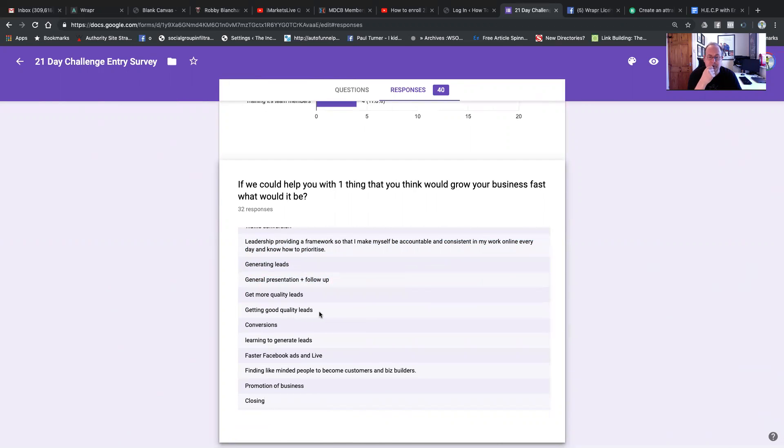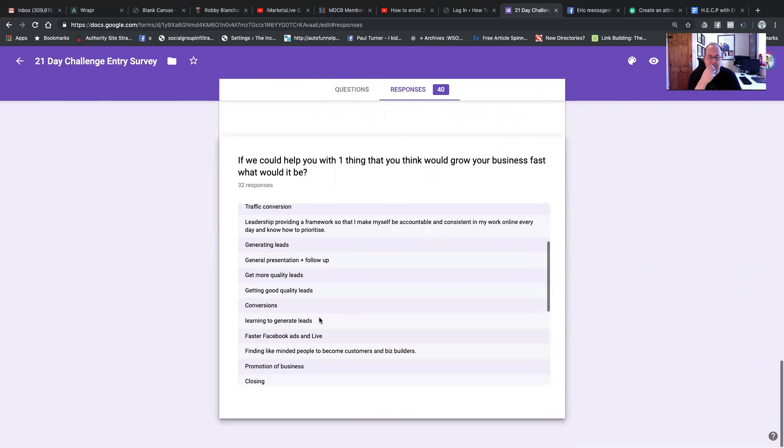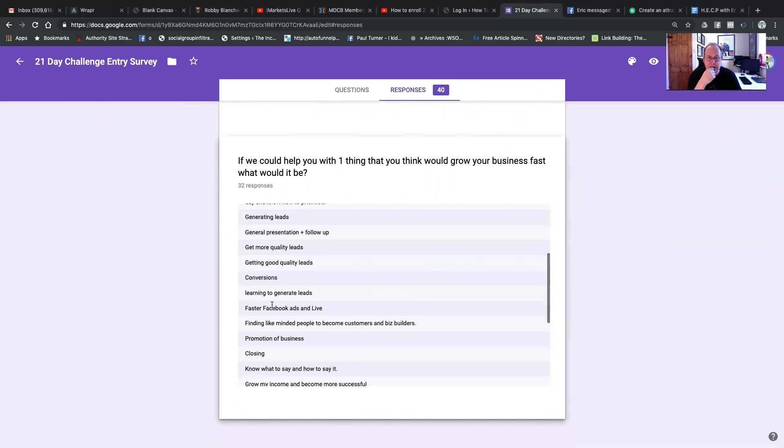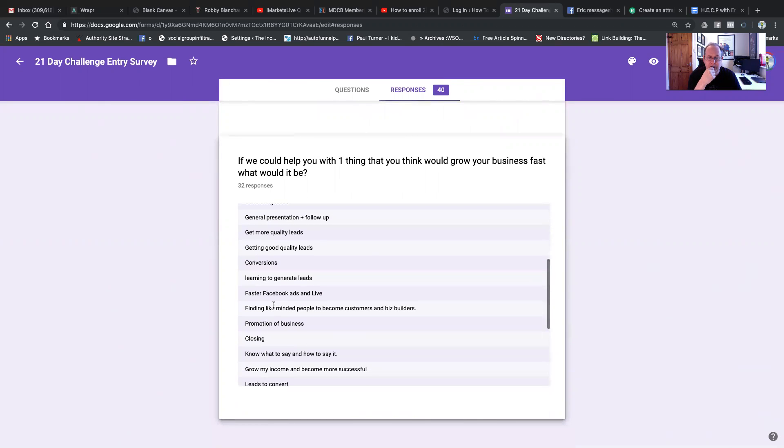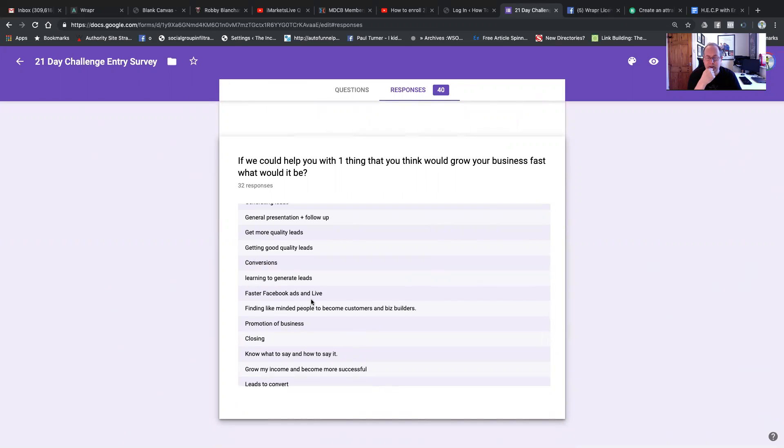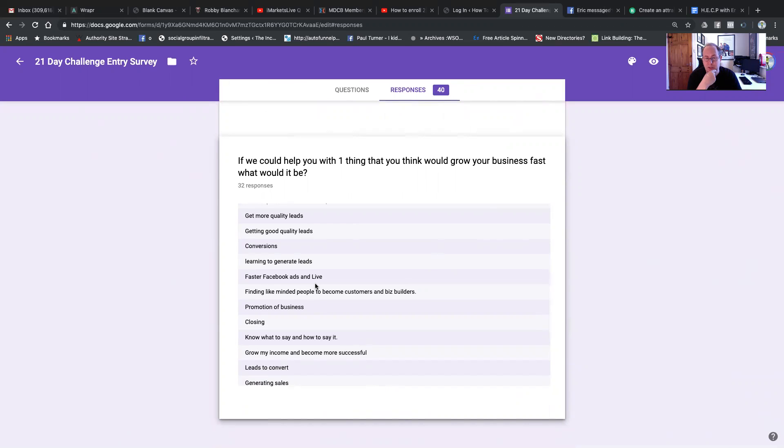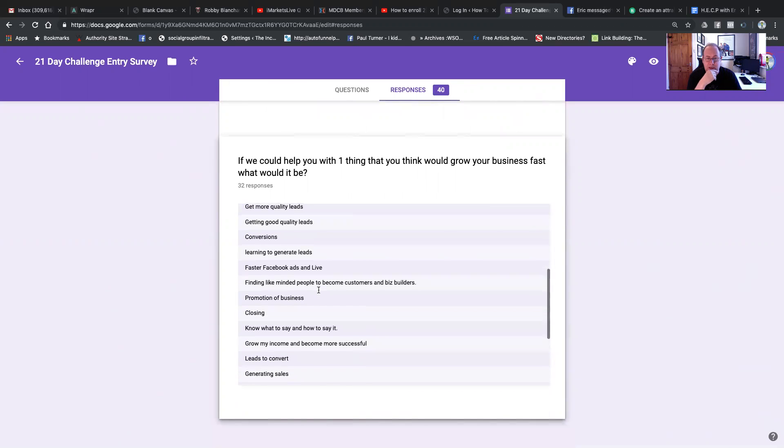General presentation and follow-up. That might be down to your personal company. But if you want to build that know, like, and trust with people first, 21-day challenge. Get more leads. Getting good clients at least. Conversion is obviously something we need to look at more for you guys.